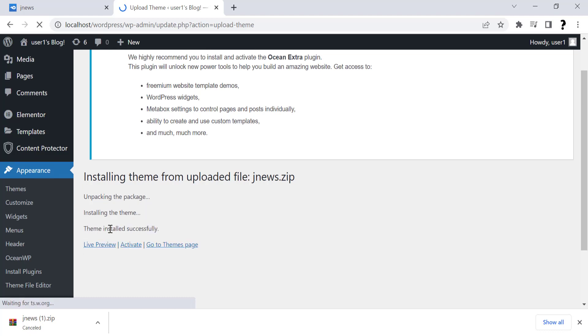Installation is completed. Now click on Activate.